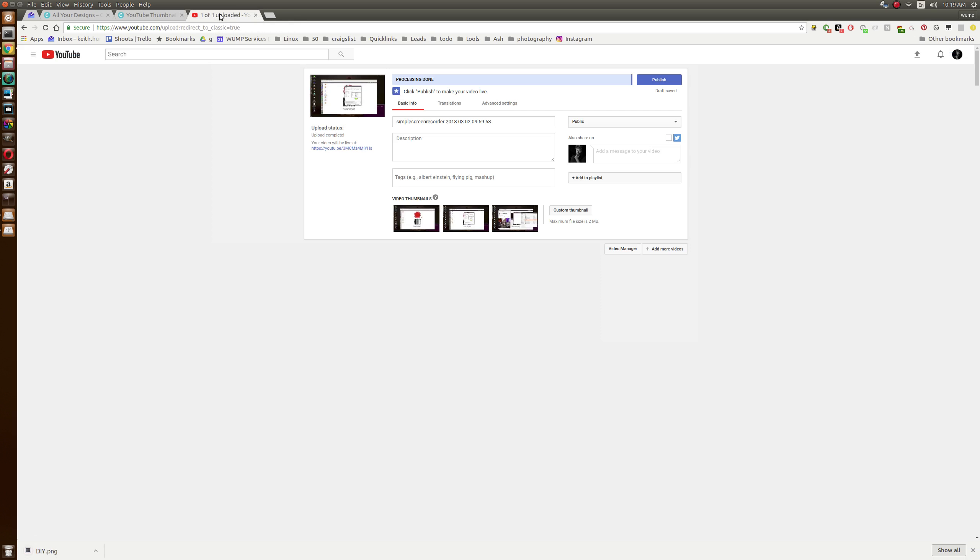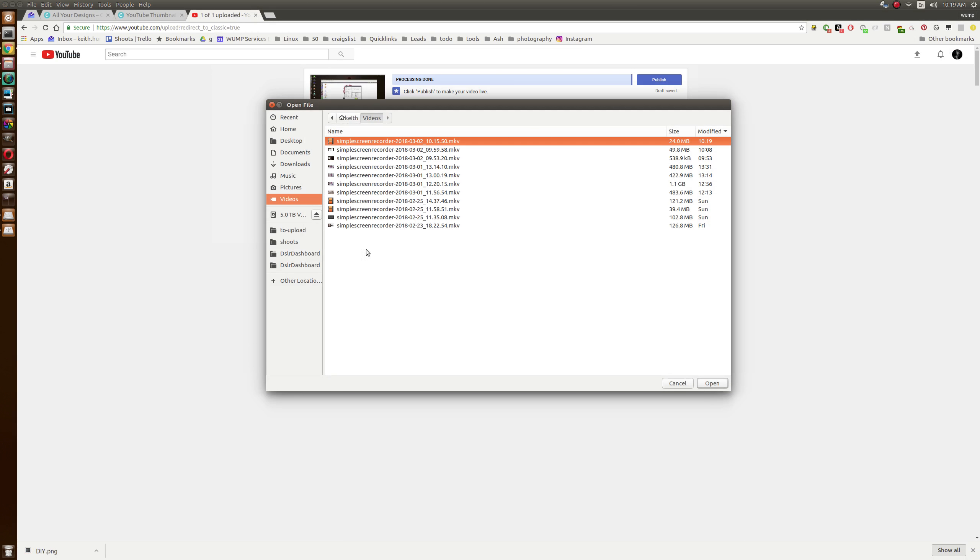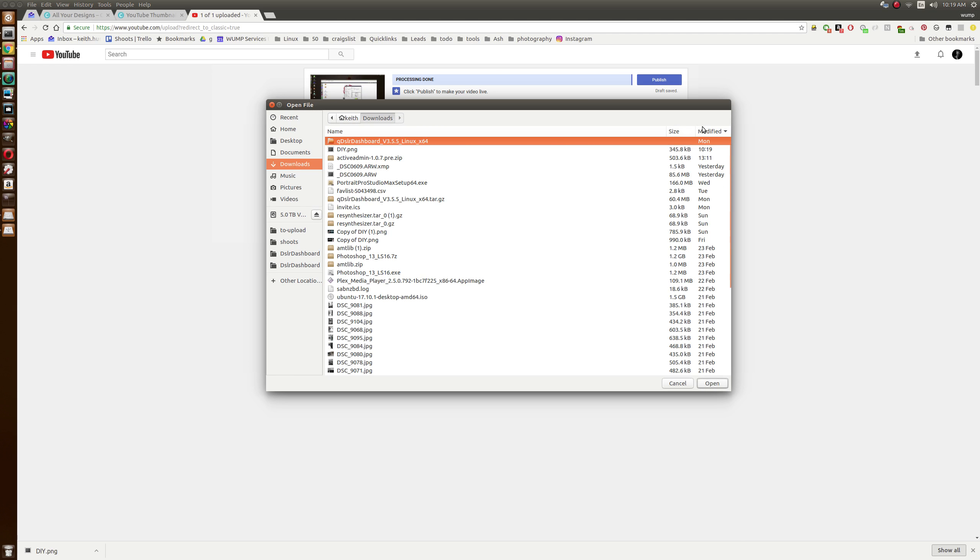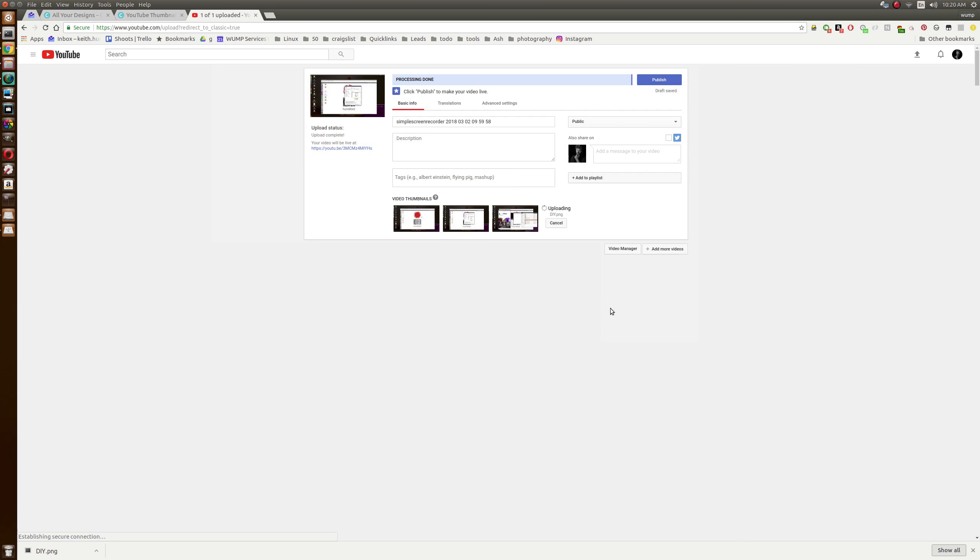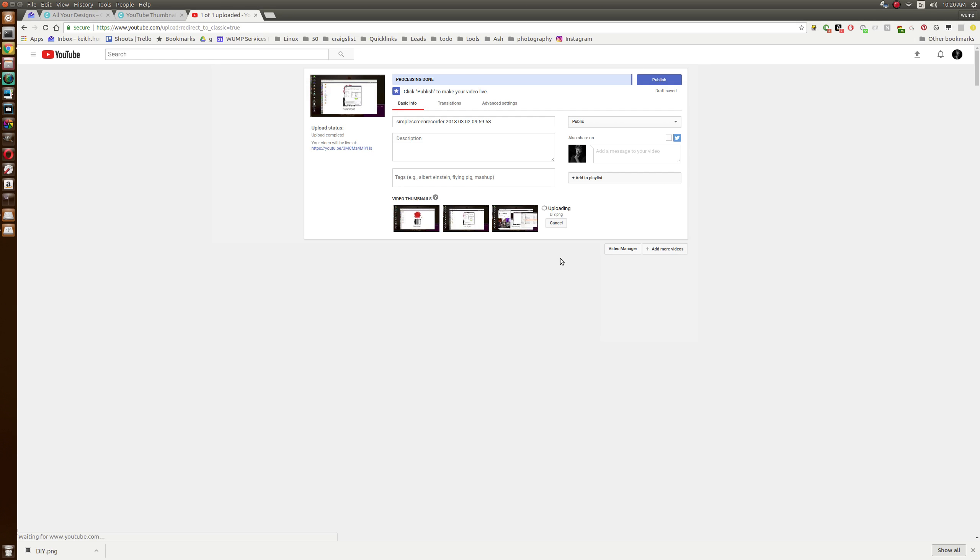There it is, downloaded. Downloads DIY.png, and there's our image.